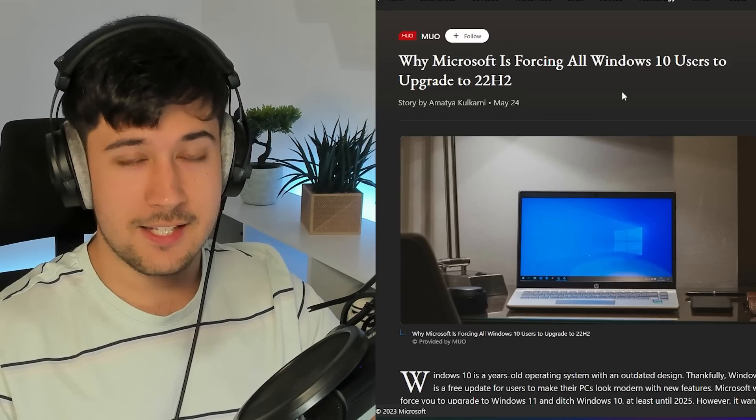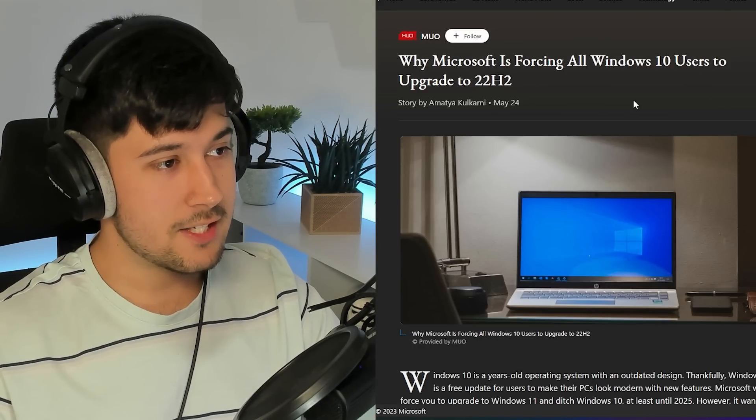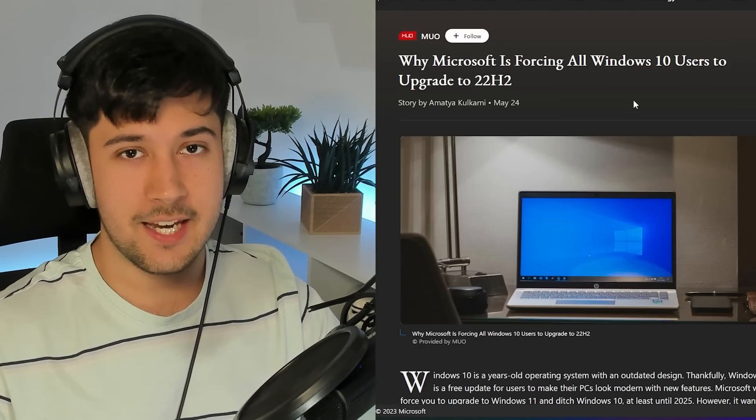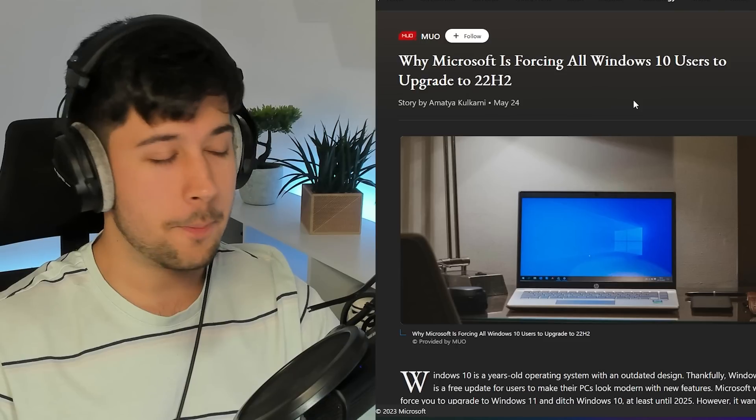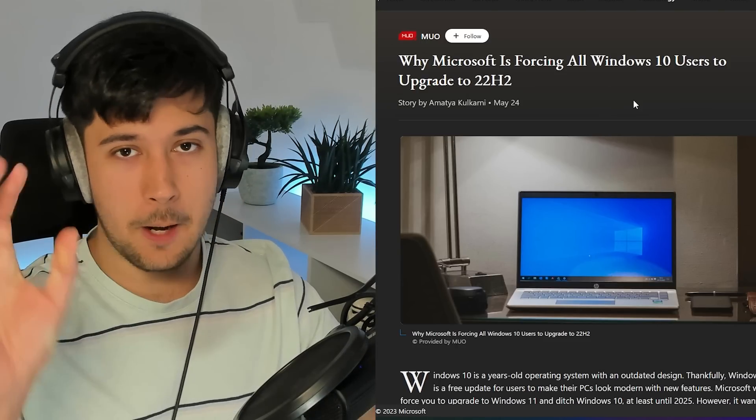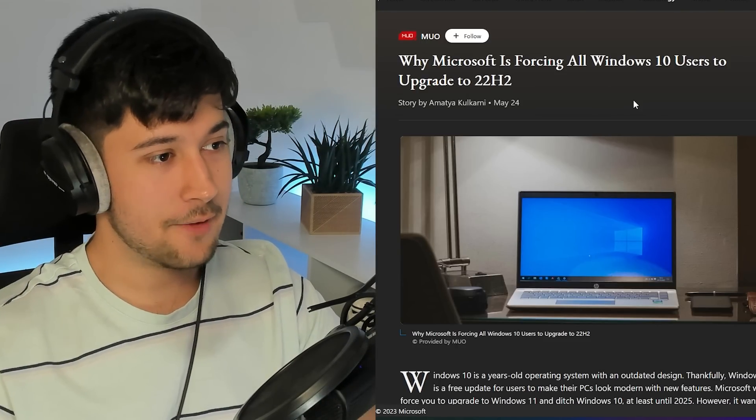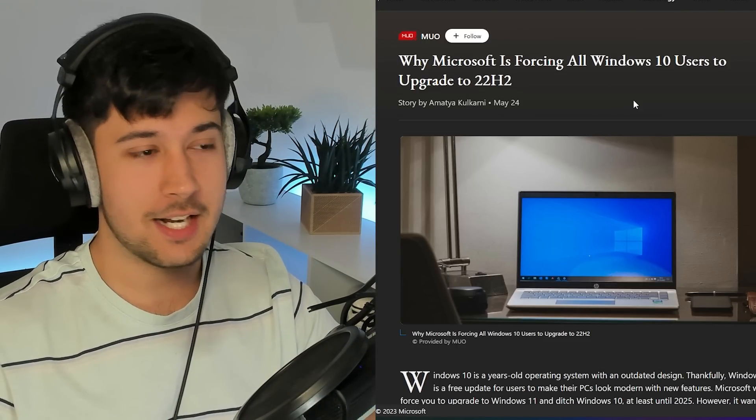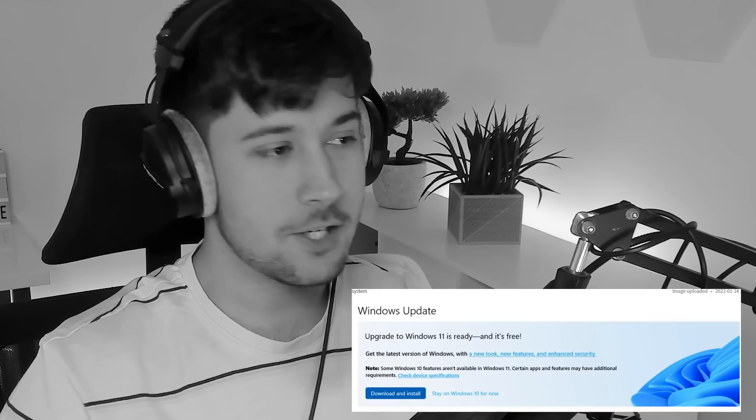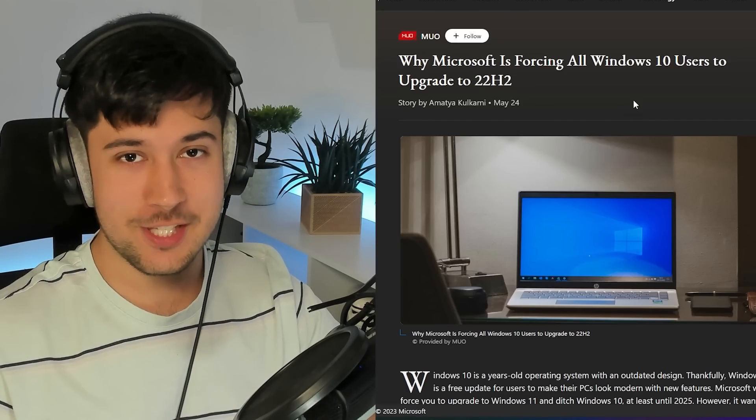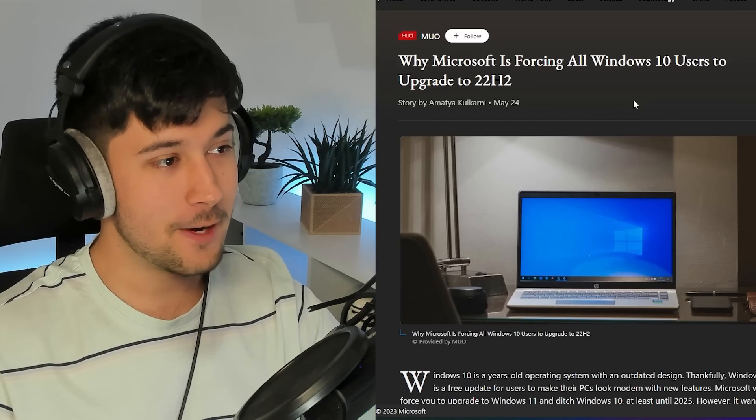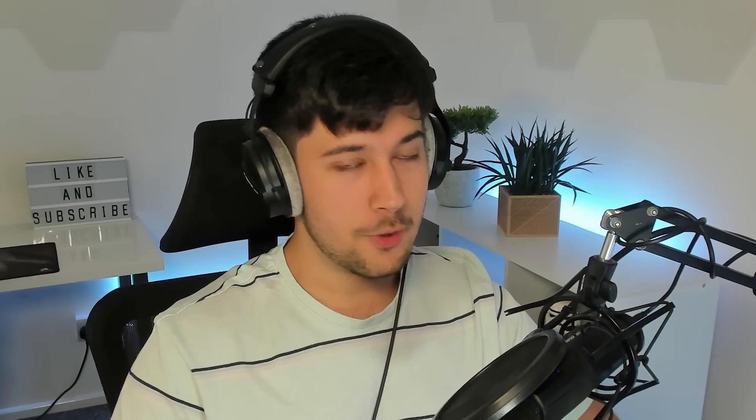But basically they want everyone in the latest version of Windows 10 because the latest version of Windows 10 is going to have pop-ups and updates galore coming up on your screen: update to Windows 11, update to Windows 11. Oh, there's so many good new features in Windows 11. And they're basically just going to force it down your throat until you update to Windows 11.